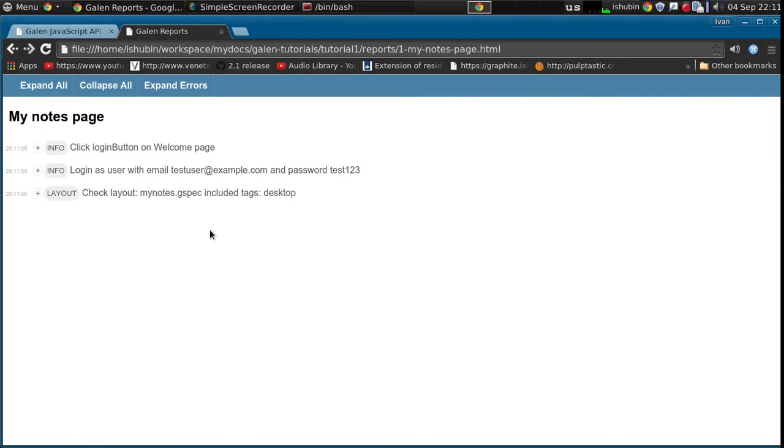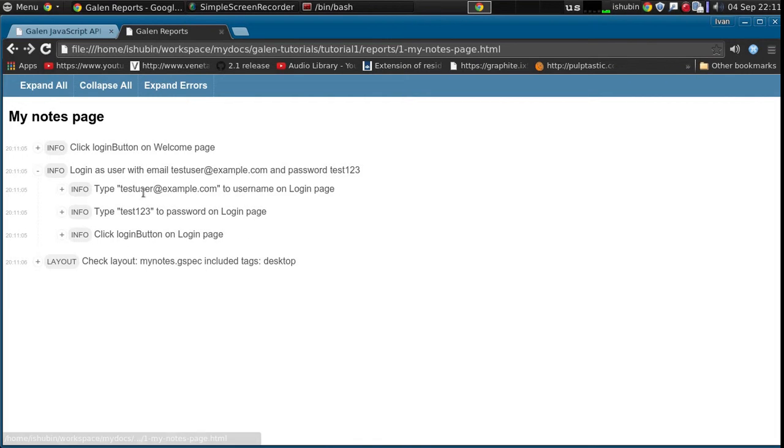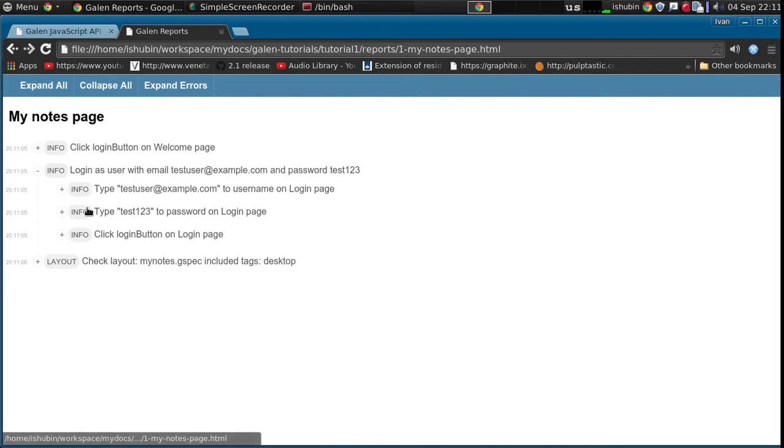Here we go. We have this message now. Login as user with email testuser@example.com and password test123. And if I click it then I can see all the interactions in it.